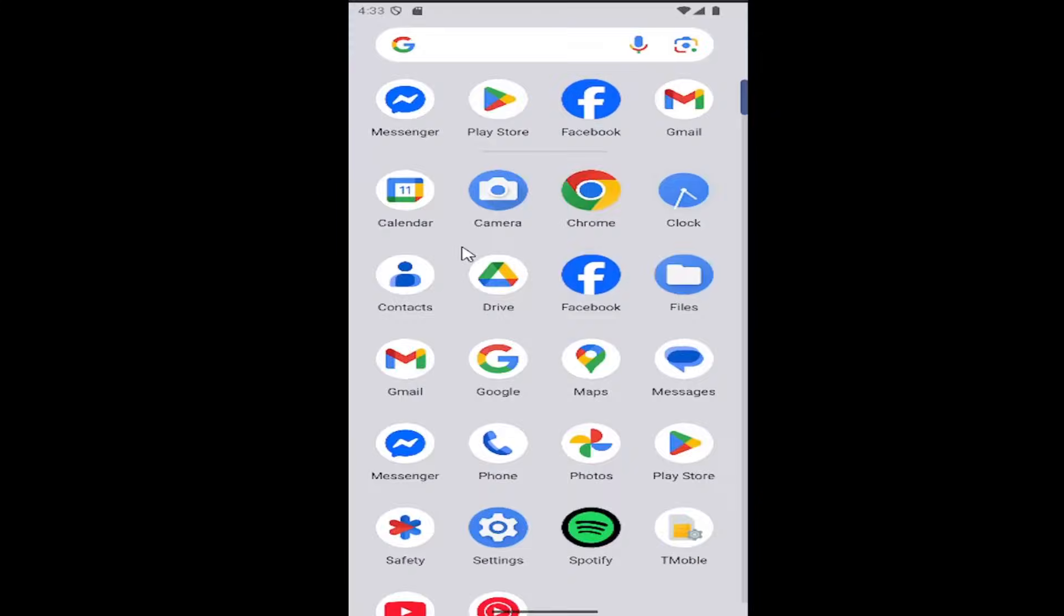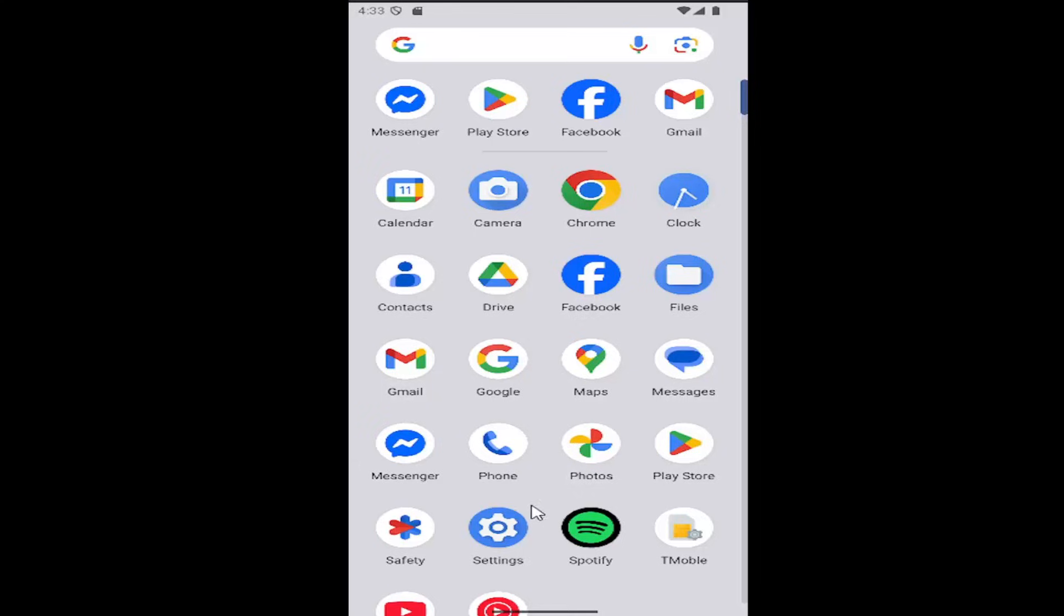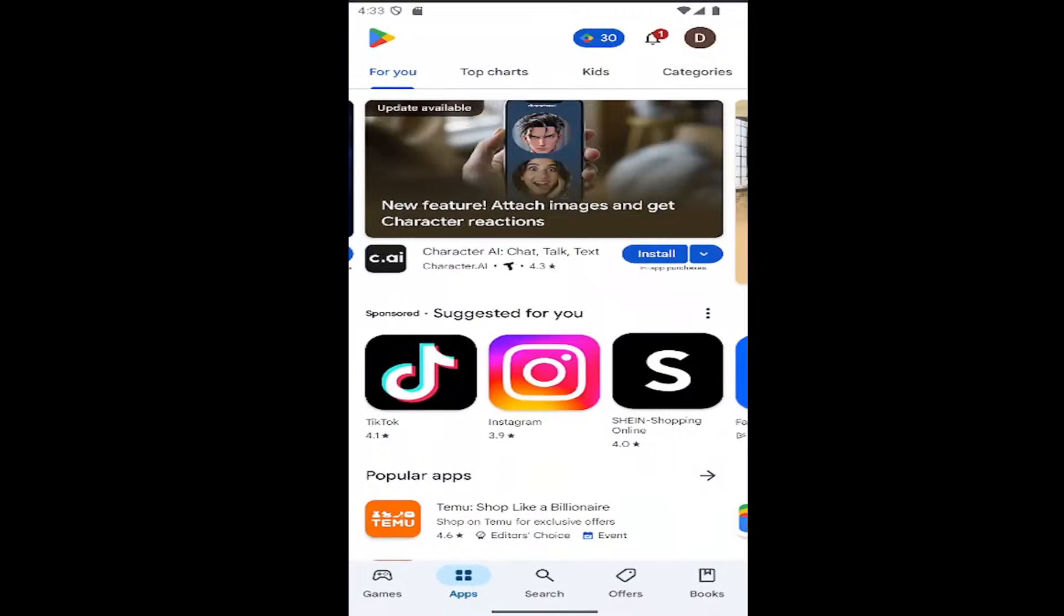All you have to do is swipe up on your home screen and select the Play Store. Go ahead and select that.